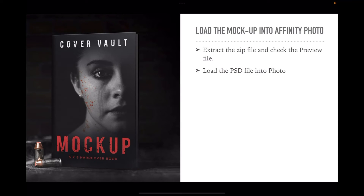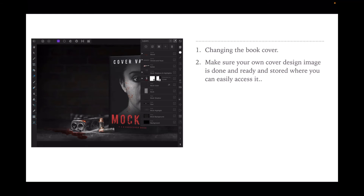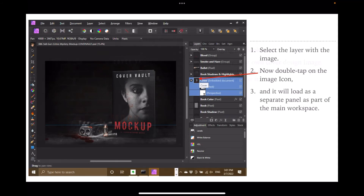Easy to do — job done. Load the mockup into Affinity Photo. Extract the zip file that you download, check the preview file to make sure it's the one you want, then load the PSD file into Affinity Photo. Carefully look through the layers without altering them. You can see on the right hand side there's a whole slew of layers. With this mockup, you can change the cover image and the background. The layers panel will expand to show the embedded document — you can see 'cover, embedded document' written beside it.